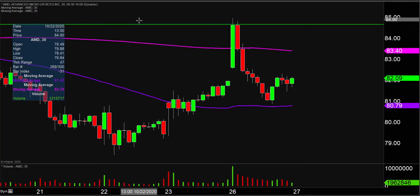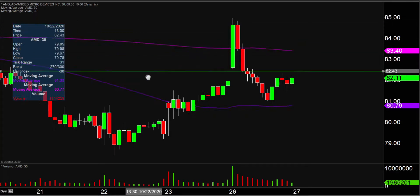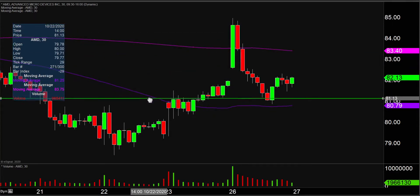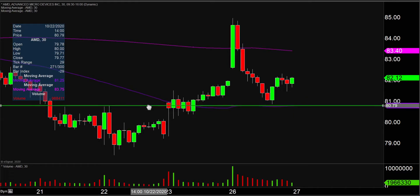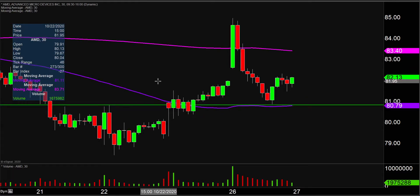This also brings about a very important level of support to watch moving forward, and that area of support is right here at $80 and 85 cents, give or take.